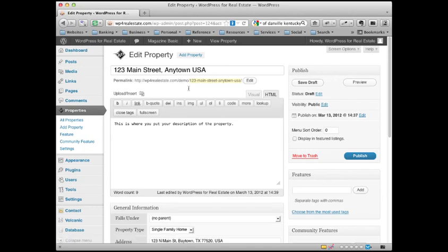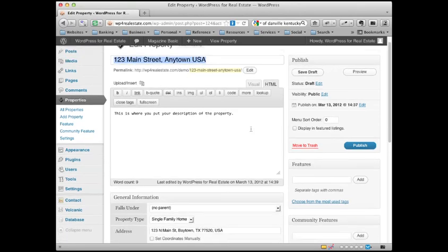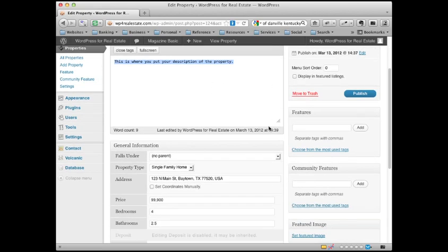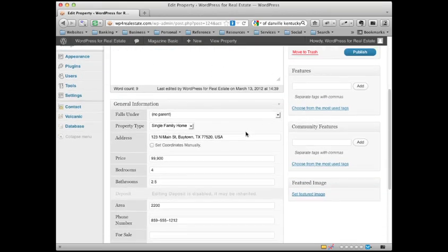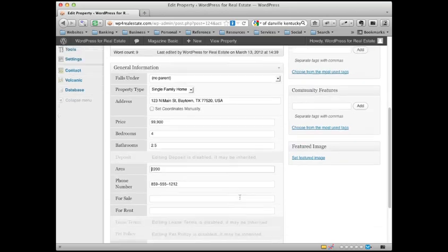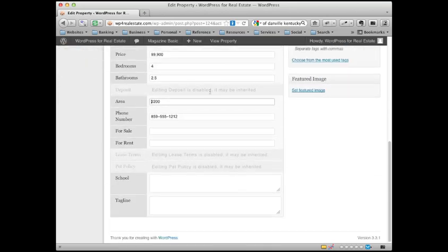And we have the title. We have a description. You could of course write a better one than I did right there. Very important down here is to write something in that Google can use to actually locate that on a map because it's going to create a map for your listing. Your price, your bedrooms, your baths, any of this information down here that you want to fill in.